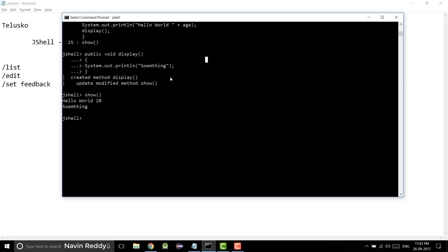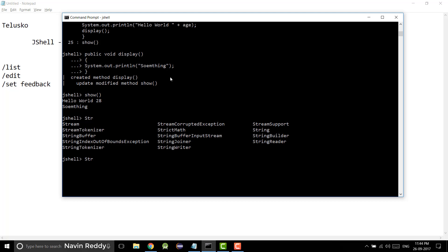Let's create a string. If you want to define a string variable, normally we complete the statement. But what if you want a shortcut? If you use any IDE like Eclipse, IntelliJ, or NetBeans, we get auto completion. It is possible here too. If you type 'str' and press tab, it gives you suggestions — String, StringBuilder, StringReader, StringWriter. So I'll say String s, assign the value 'Naveen', press enter, and we get the variable created.